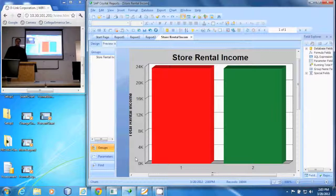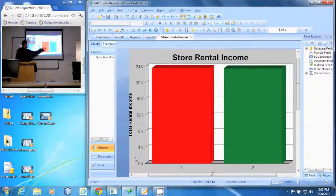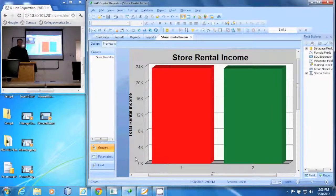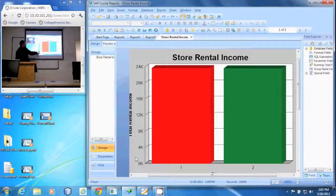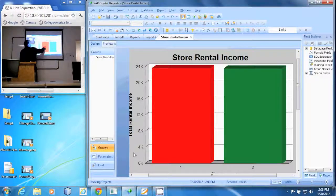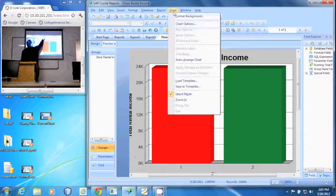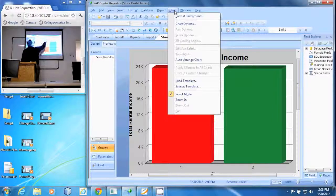In this demonstration we're going to add data labels to a series in a chart. I want to show on my chart the exact number that each one of these are. To do that, make sure my chart is selected, drop down the chart menu and select chart options.